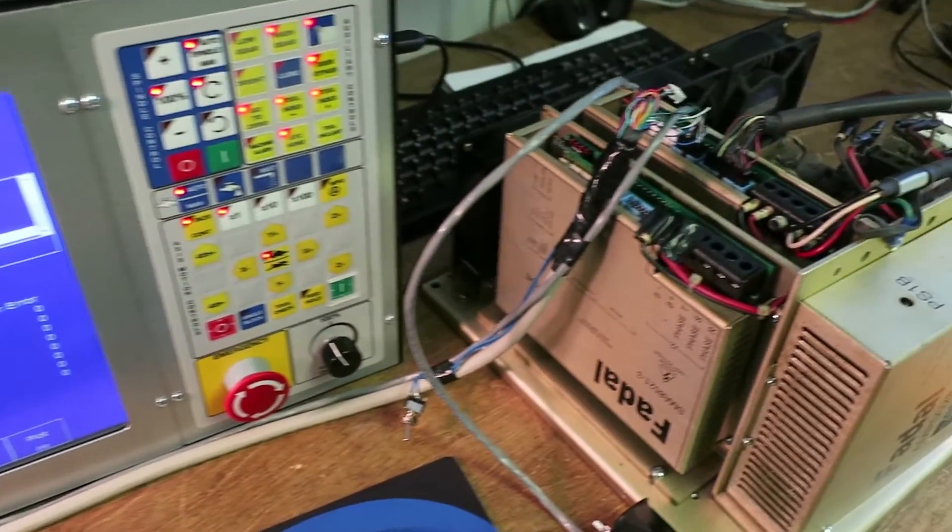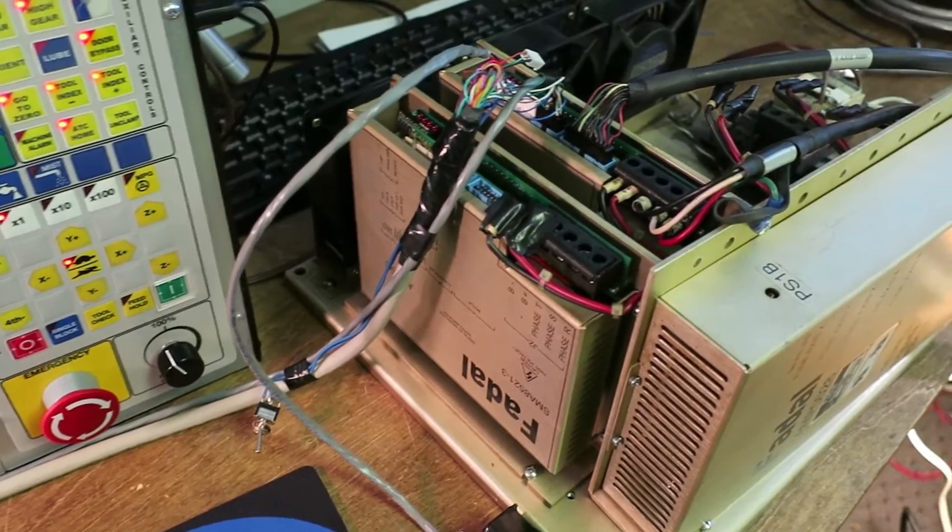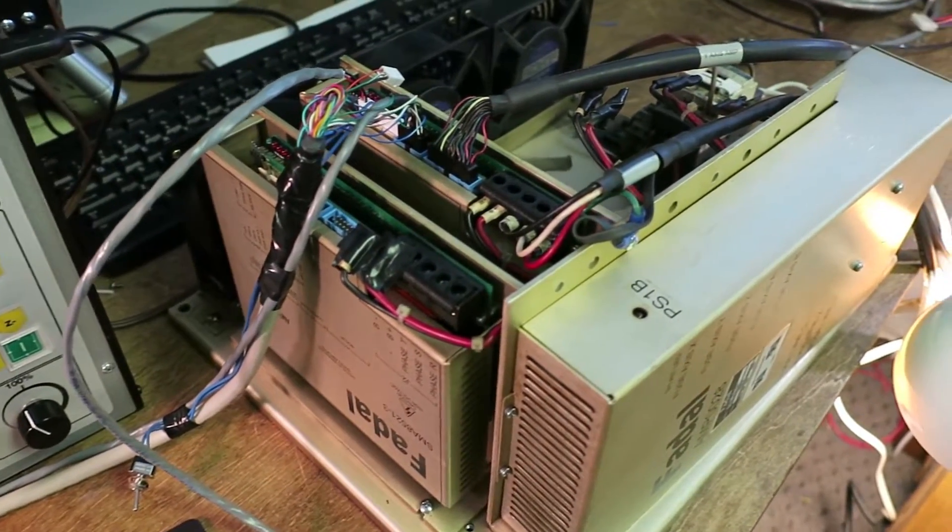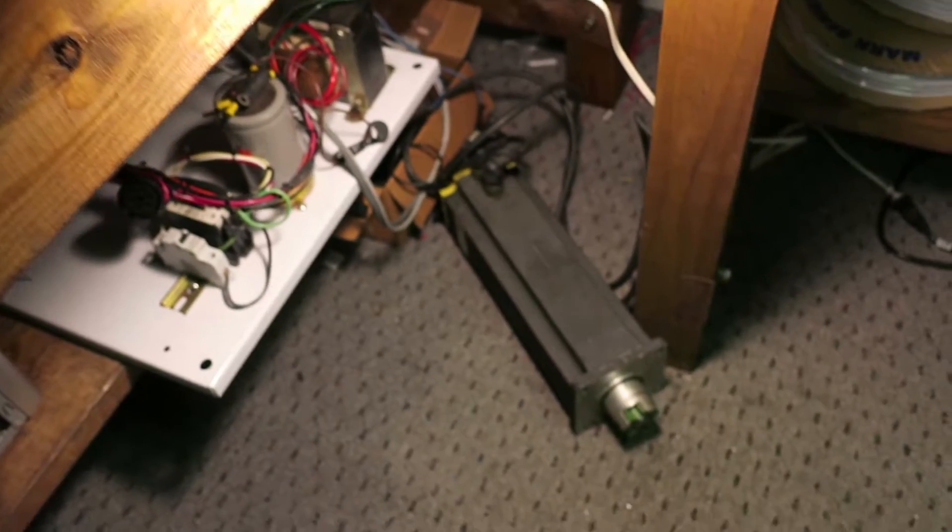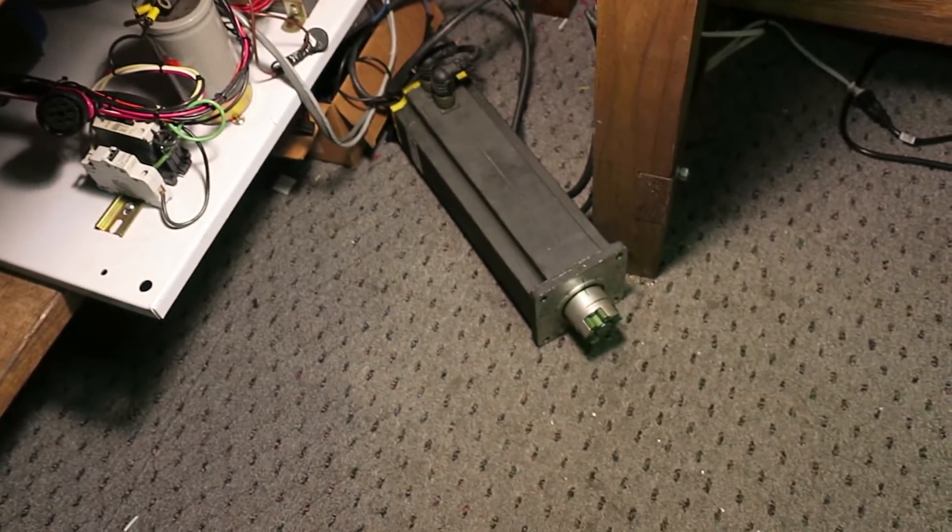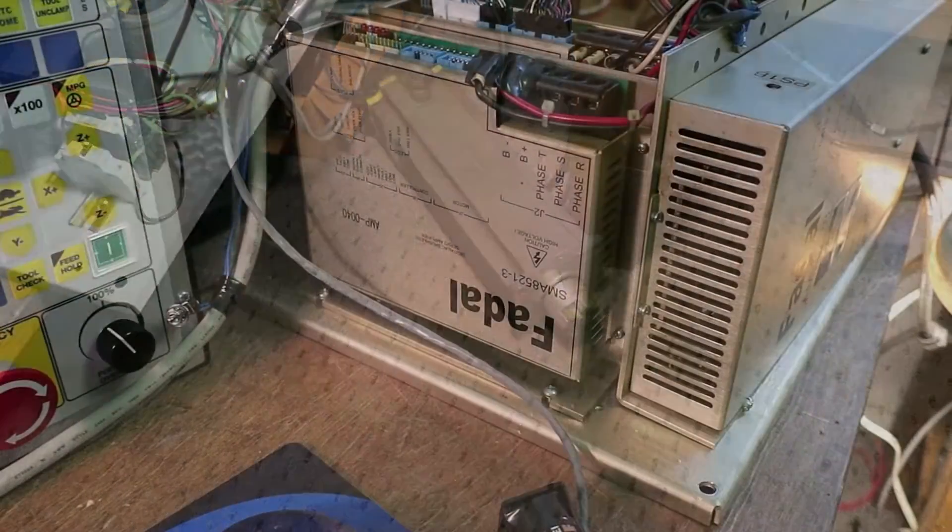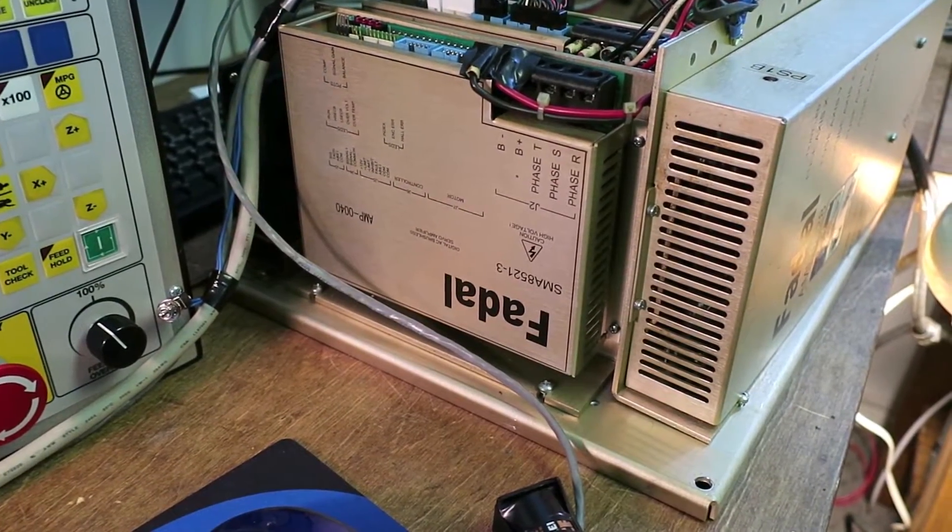These are FIDAL model amp 040s, which is actually a GlenTech drive. It's a brushless AC servo that works off a velocity mode input.